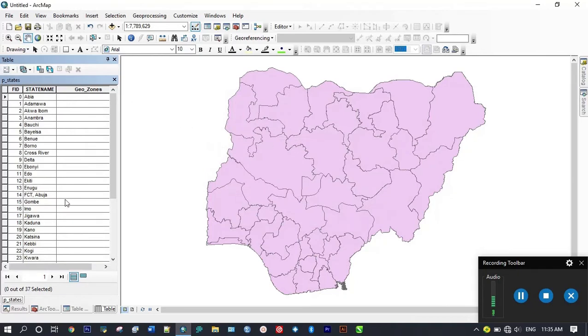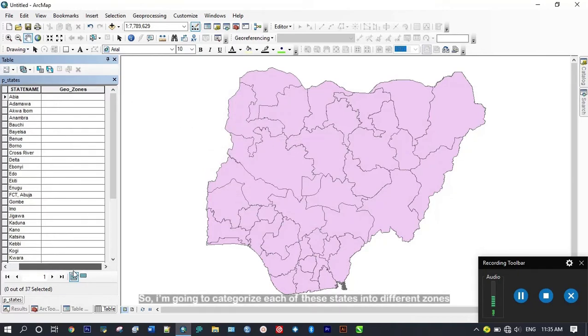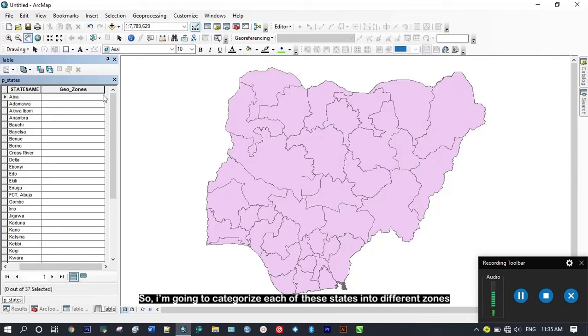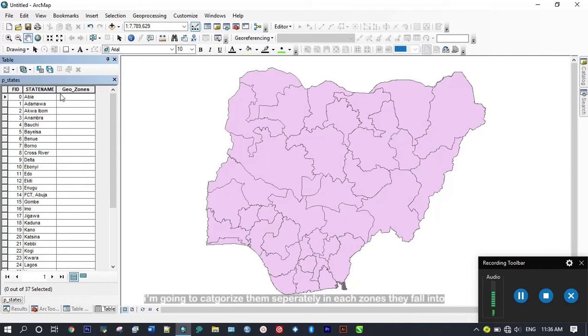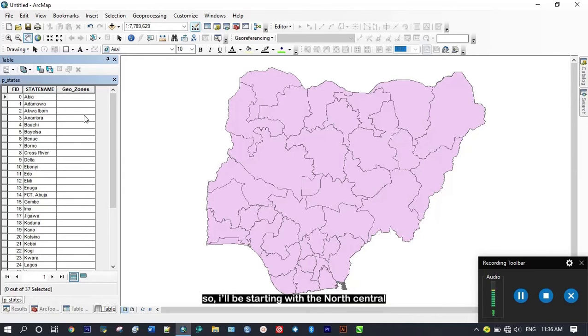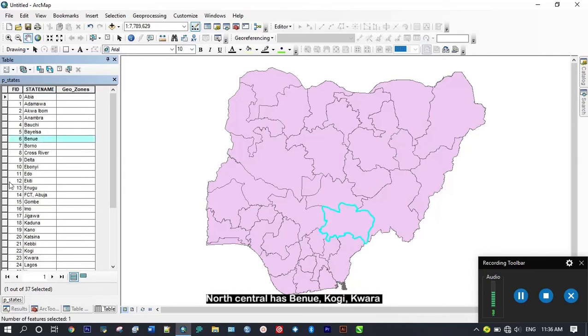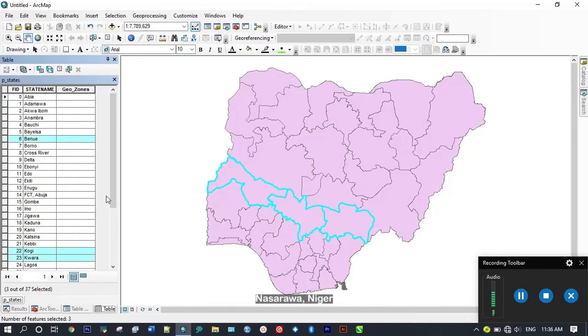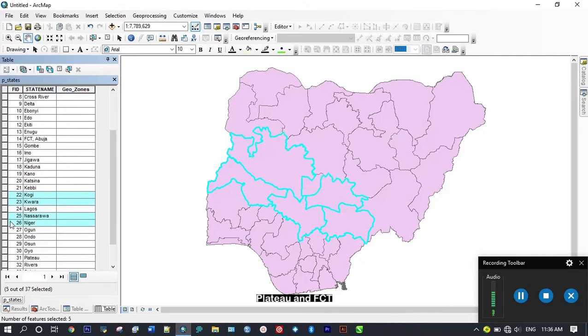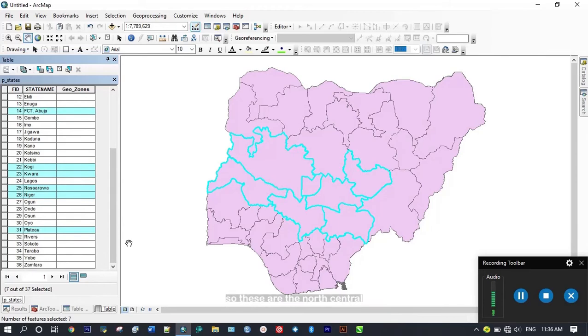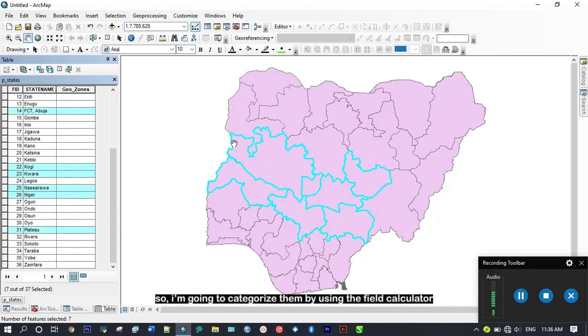I'm going to categorize each of these states into different zones. Remember I said we have six different geopolitical zones. I'm starting with the North Central. North Central has Benue, Kogi, Kwara, Nasarawa, Niger, Plateau, and FCT which is Abuja. These are the North Central states.